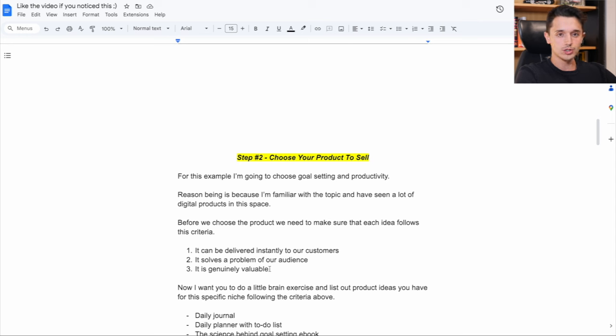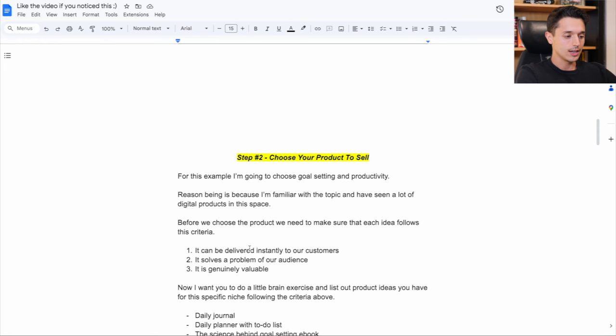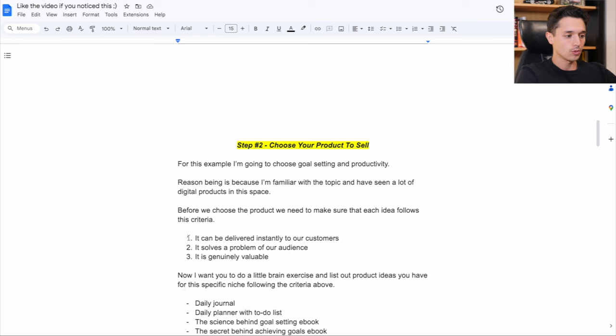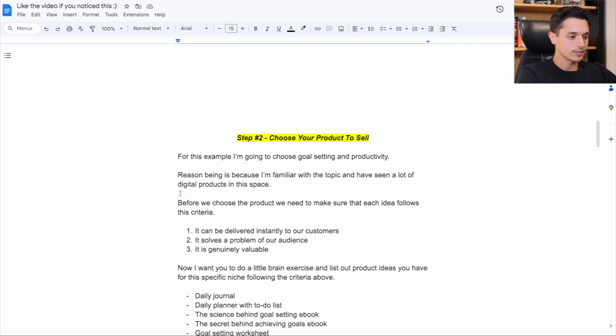So what I want you to do now is a little bit of a brain exercise and just put on paper or Google doc and list out product ideas you have for your specific niche following the criteria above.